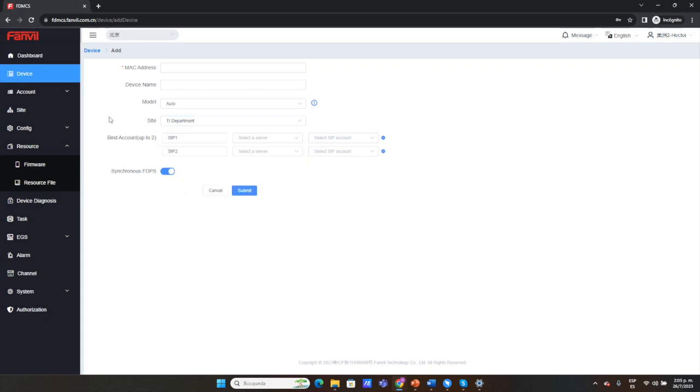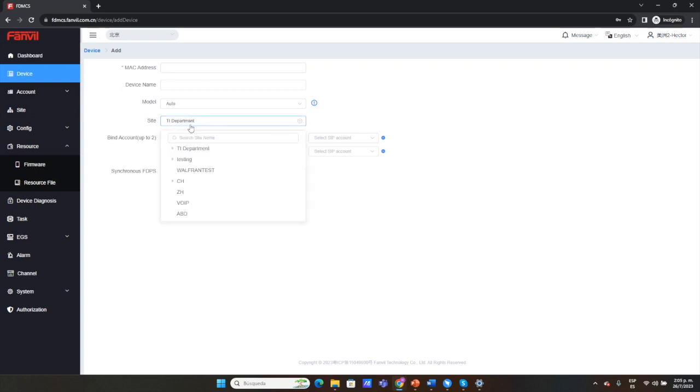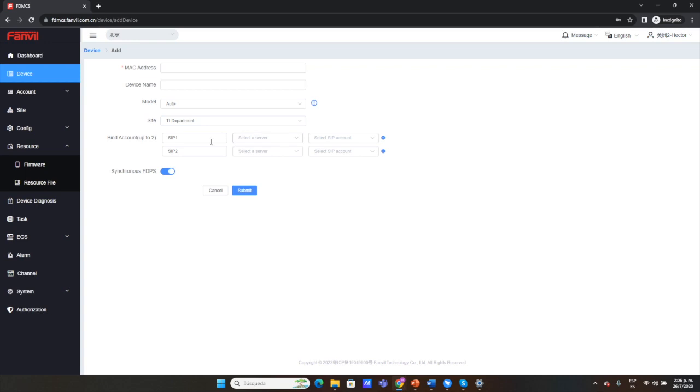Before that, it's necessary that the administrator has already configured the site from this session and the account from the SIP users session in order to be shown as available. First, you need to configure the site and the account, and then the administrator can add the device associated with a specific site in order to have an organizational structure. The same thing with the SIP server and SIP account.